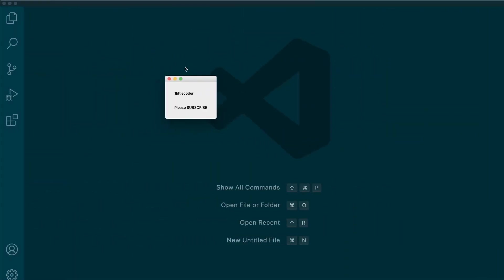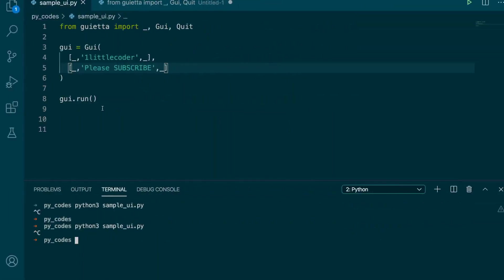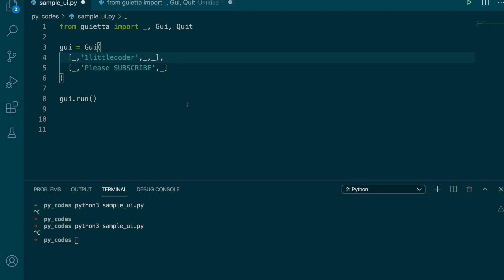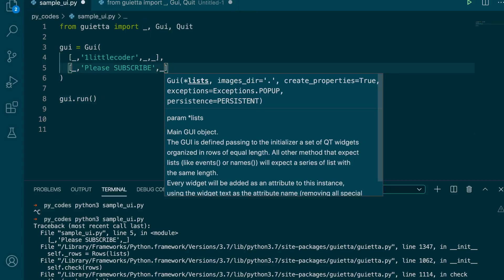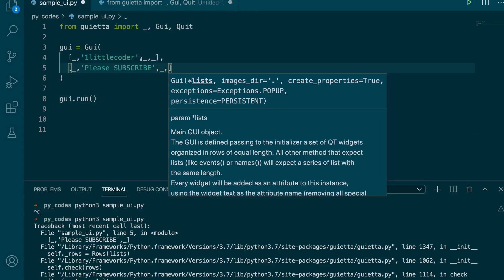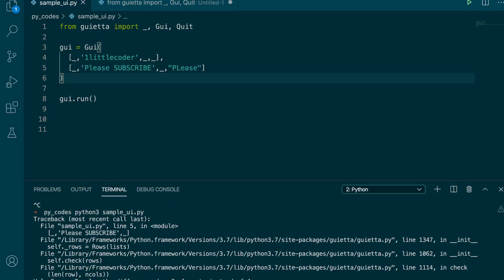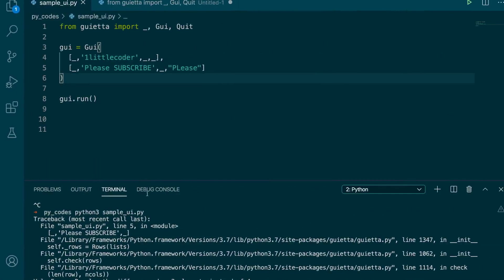The essential thing to keep in mind is that you need the same number of columns in each row. If you put four columns in one row and only three in another, it will throw an error saying 'row length differs — row has three elements instead of four.' So you need the same number of elements in each row. If we add one more 'please' to make four columns in both rows and run it, you can see 'please please subscribe' with consistent column alignment.